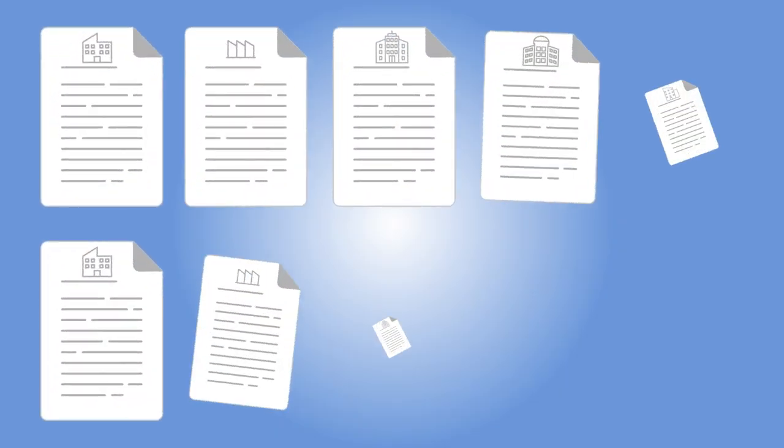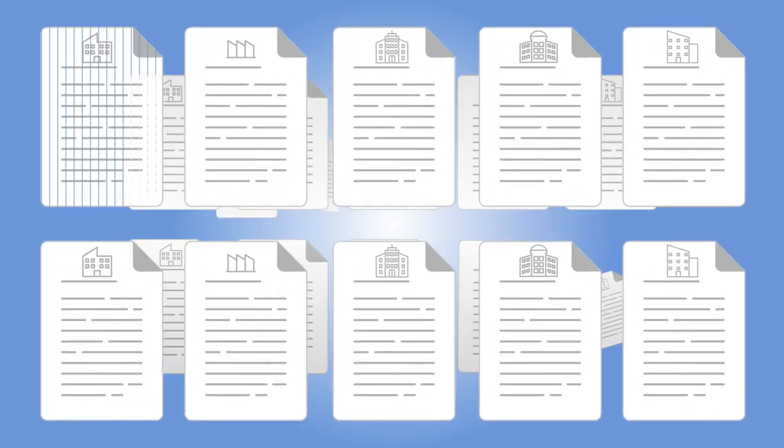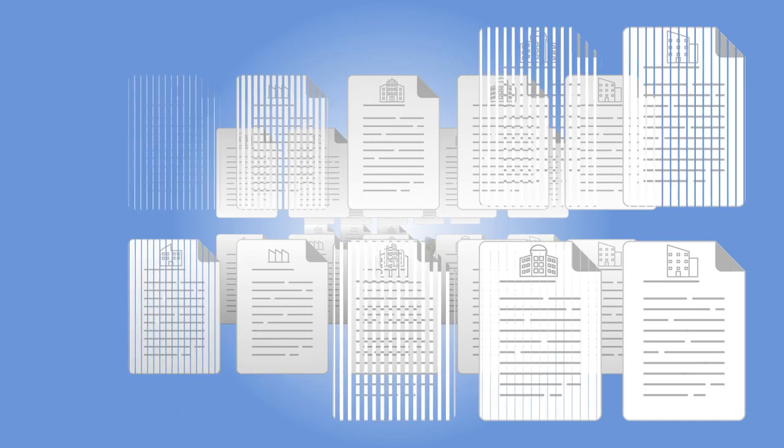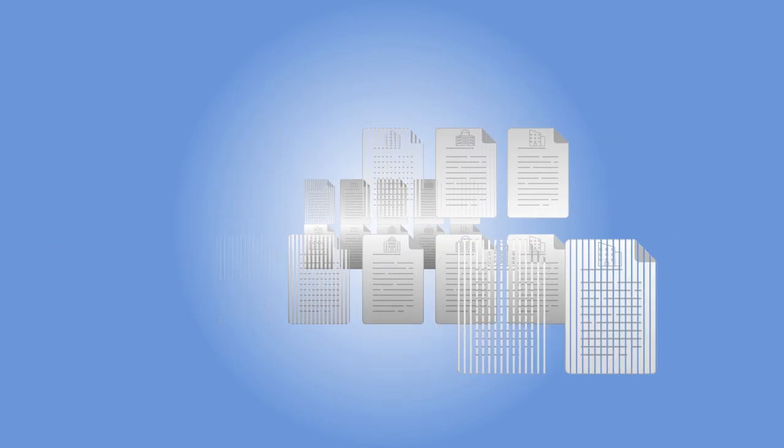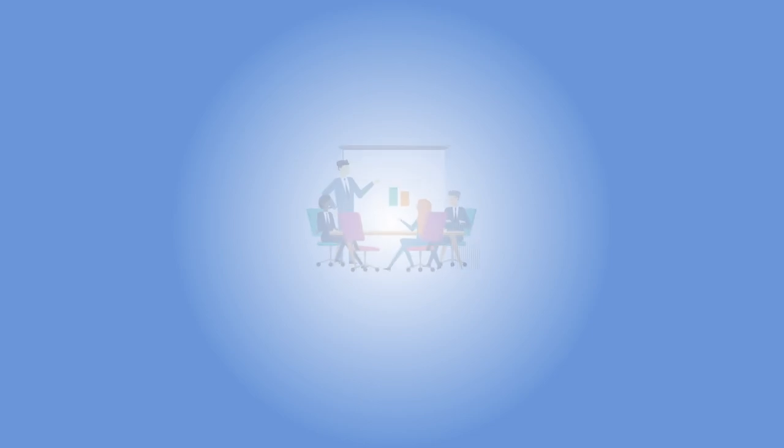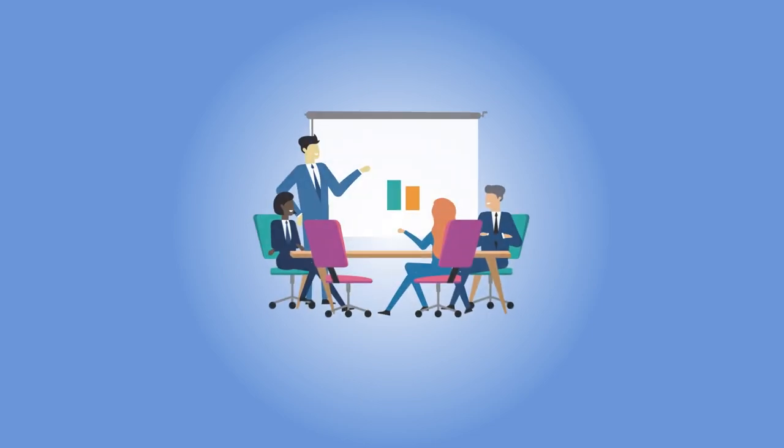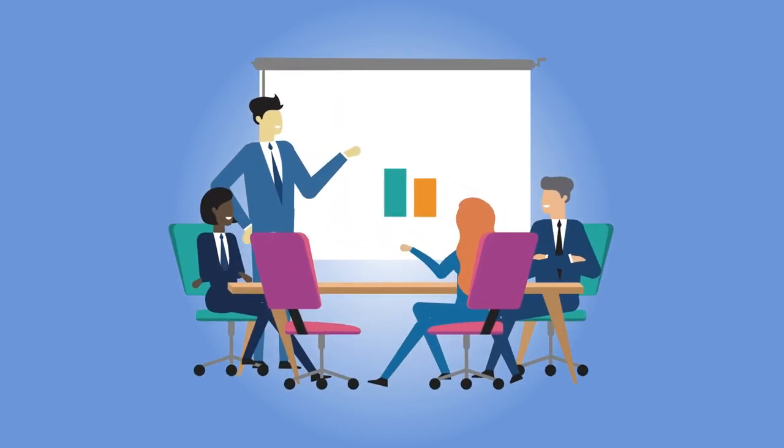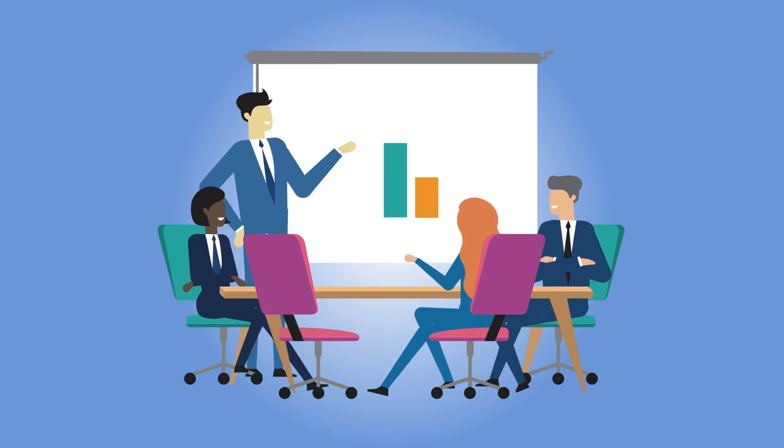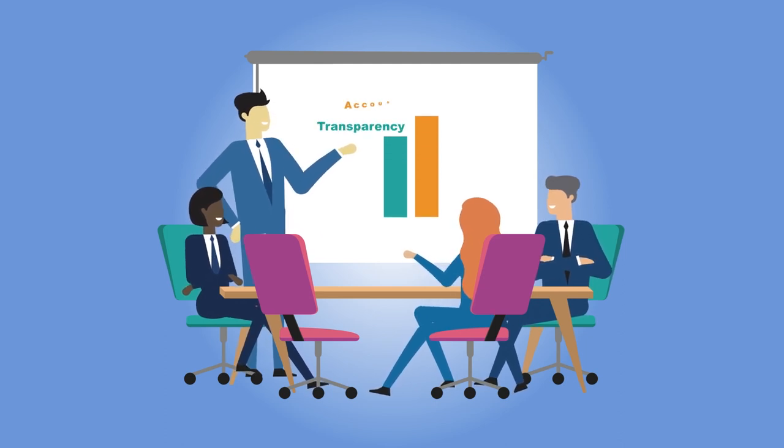Sustainability reporting by individual companies has fallen short of addressing these challenges and the information needs and expectations of stakeholders. Higher quality and comparable sustainability reporting within sectors is therefore required to increase transparency and accountability.